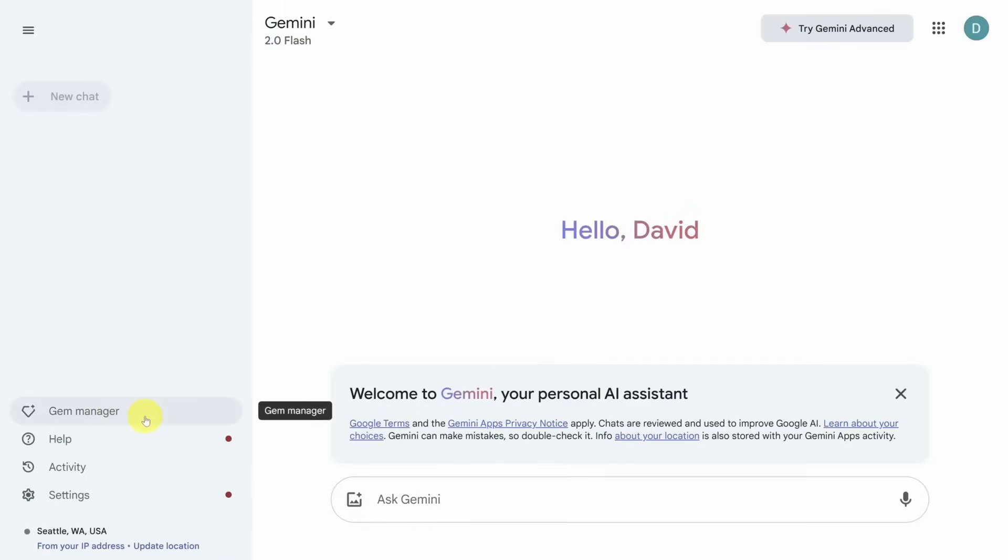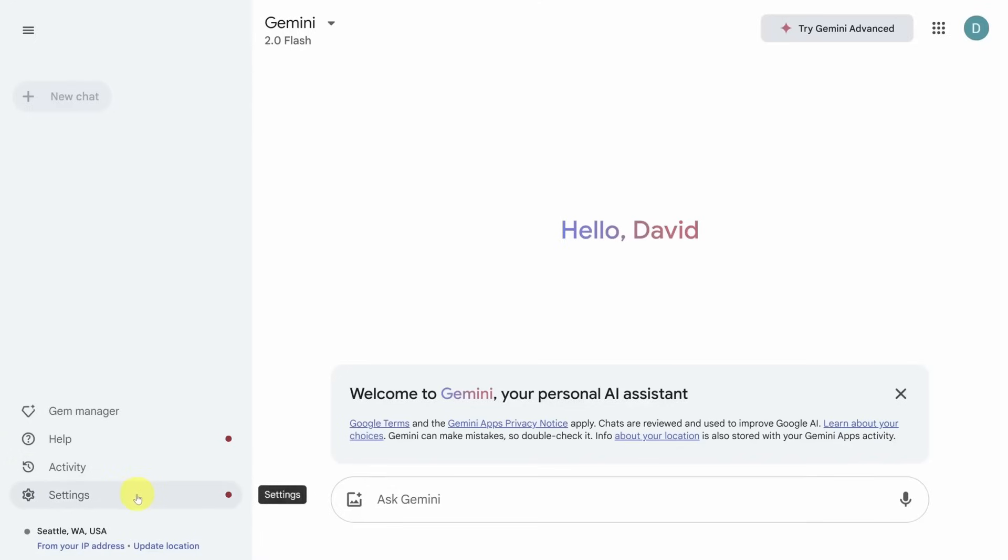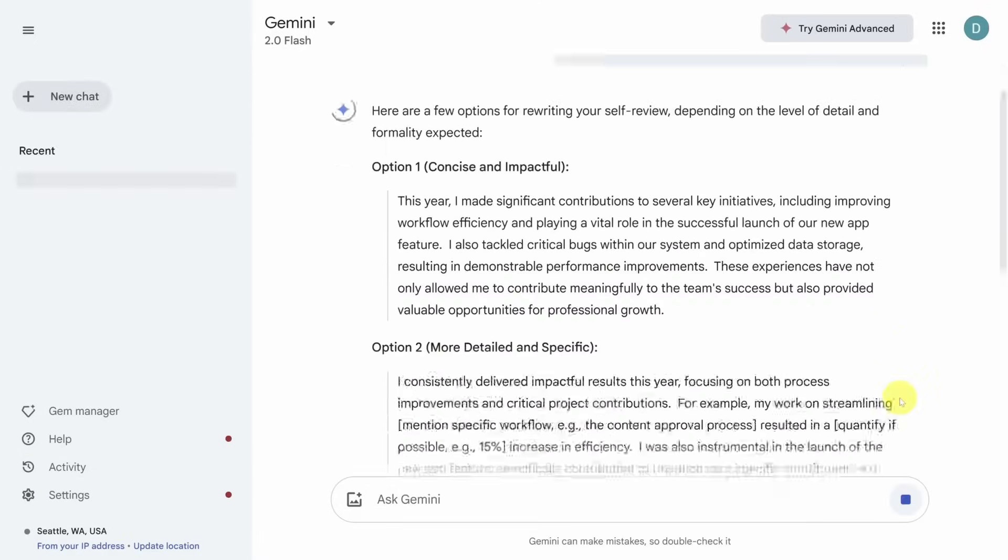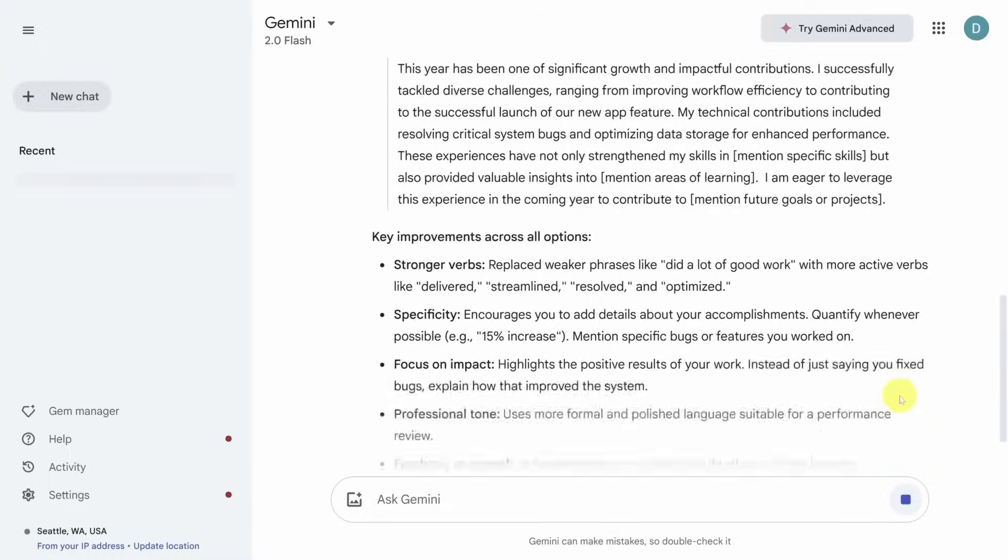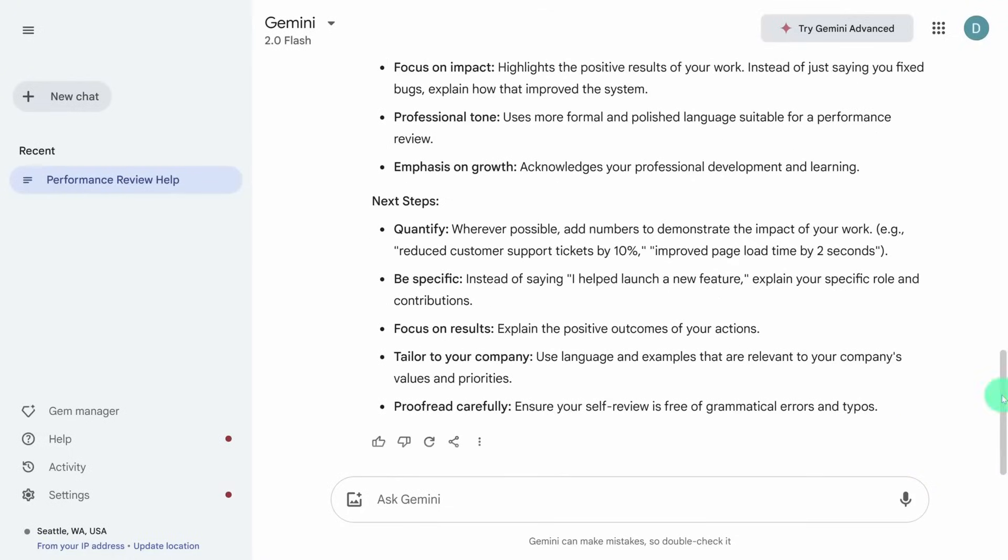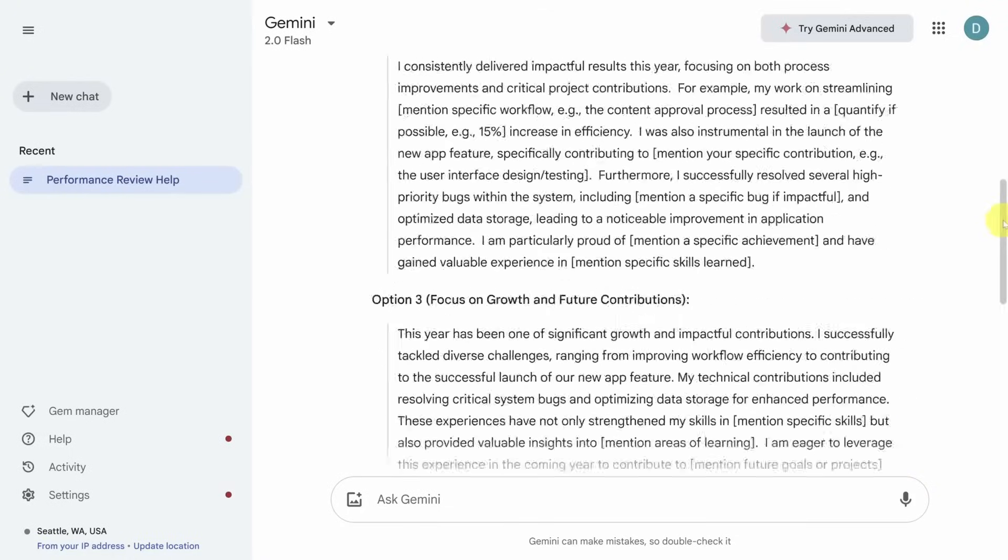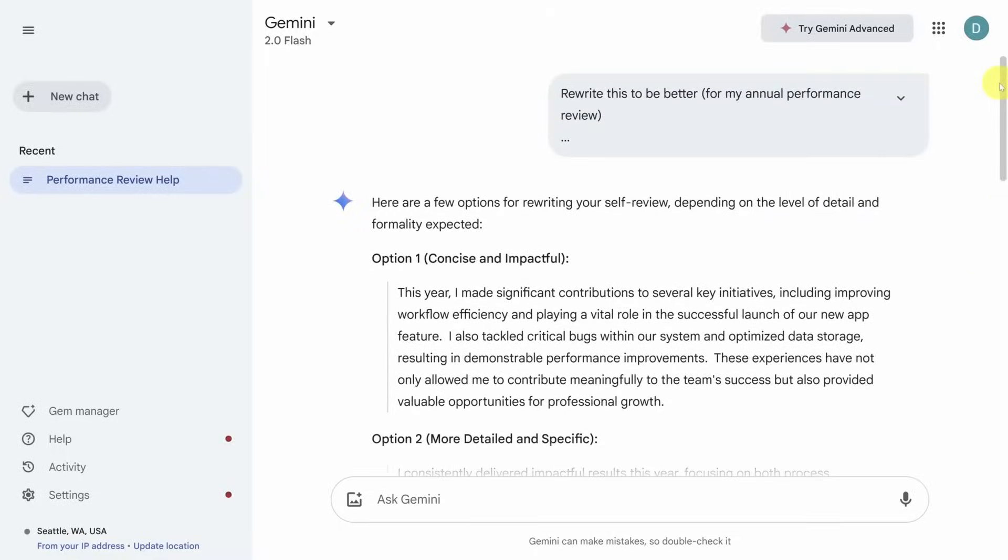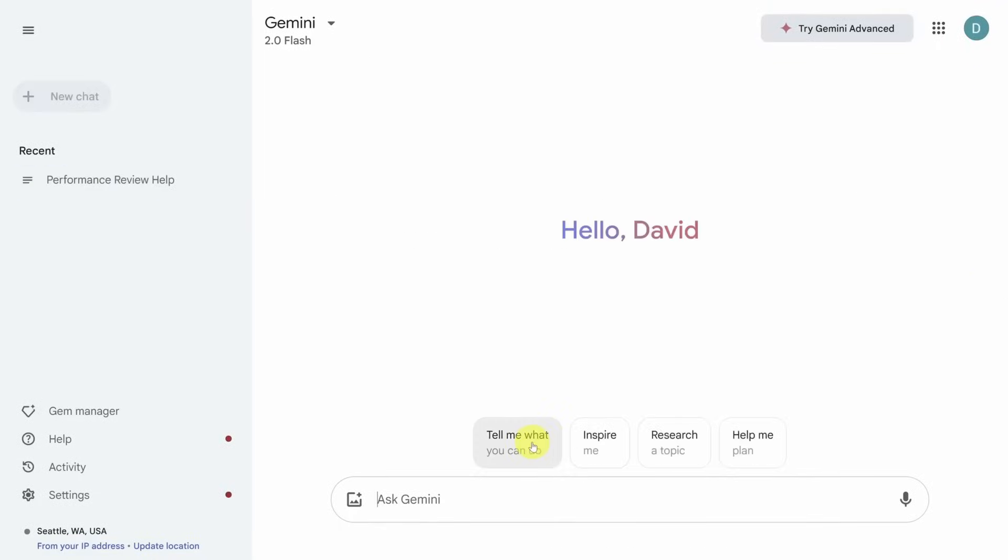And finally, Gemini, Google's big brain. This one's the research powerhouse. It's built to handle massive context, like I'm talking entire books or long code bases, and it's deeply integrated with Google's ecosystem.